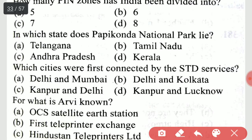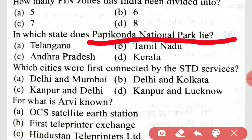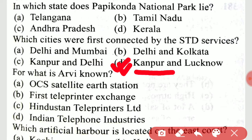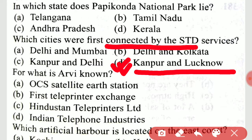In which state does Papikonda National Park lie? Papikonda National Park lies in Andhra Pradesh. Which states were first connected by the STD service? That is Kanpur and Lucknow, which were first connected by STD services.